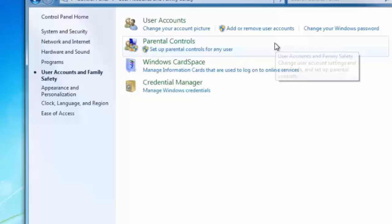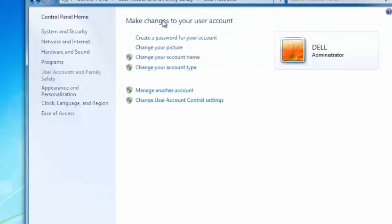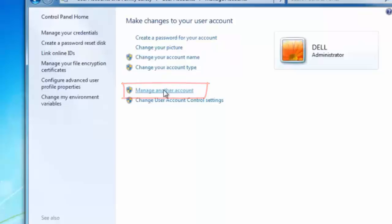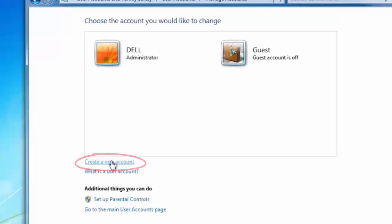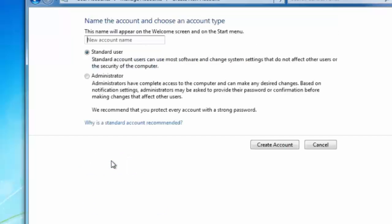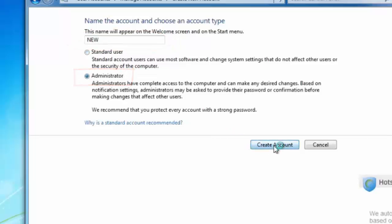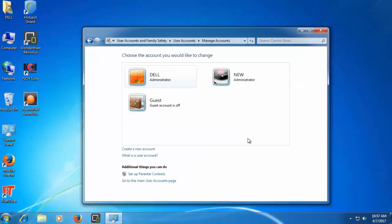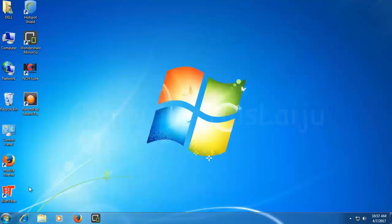go to the user accounts. Again user accounts. And click on the manage another account. And here you can create one new account. Give any name for the user and select the administrator and create account. After that, restart your computer in normal mode.